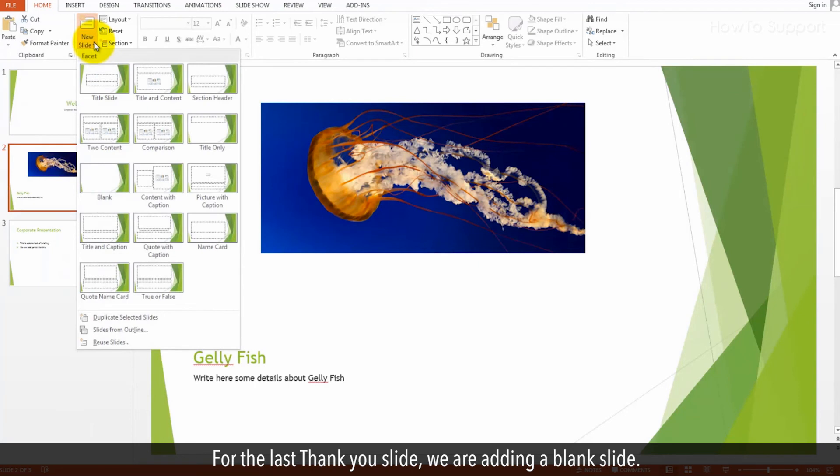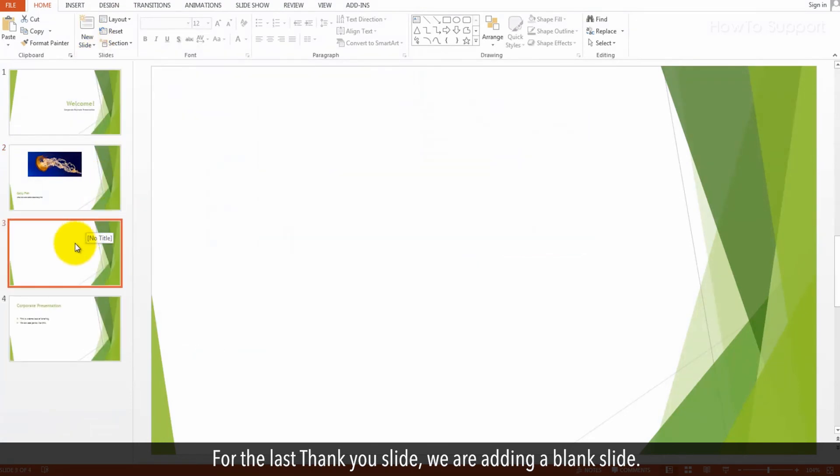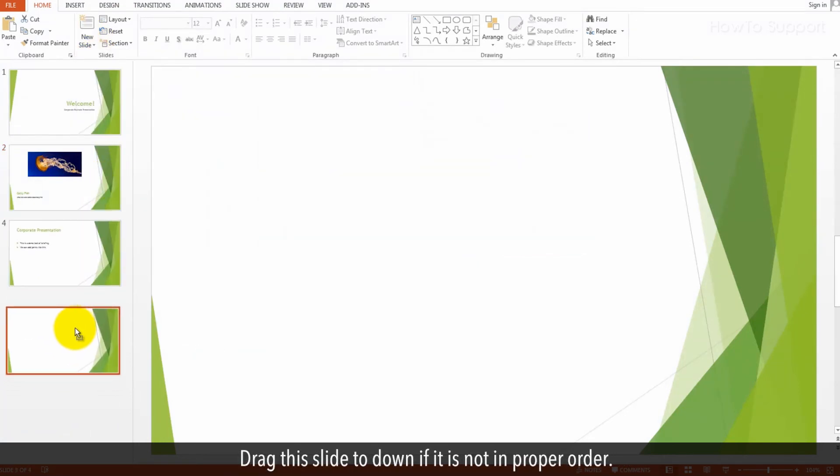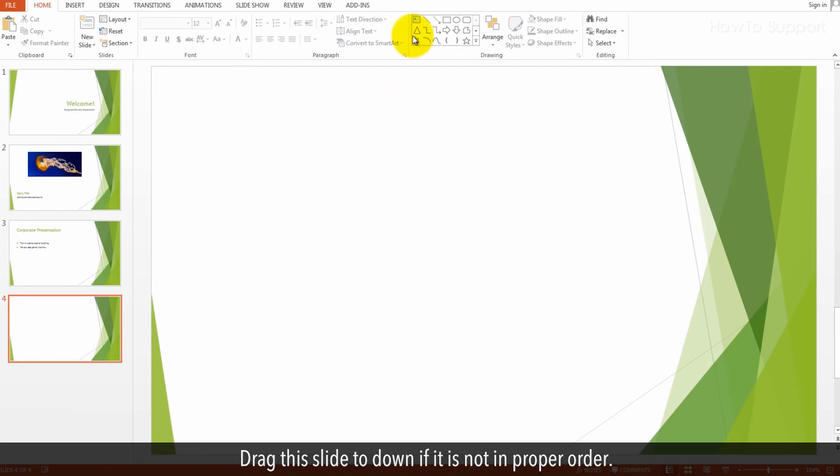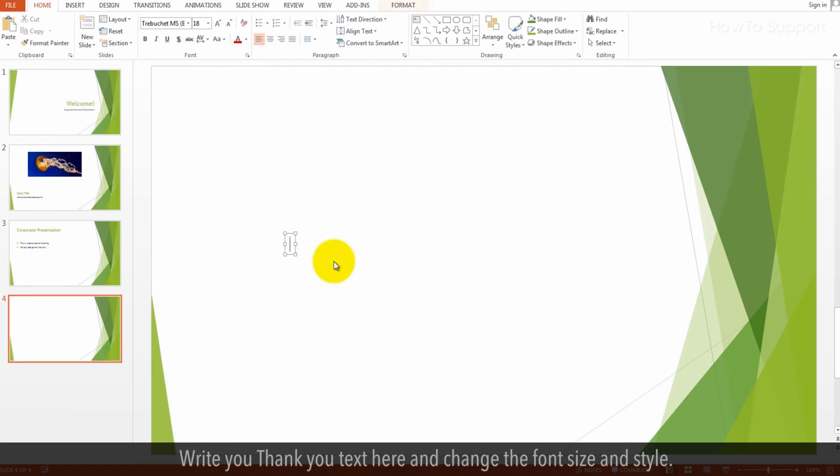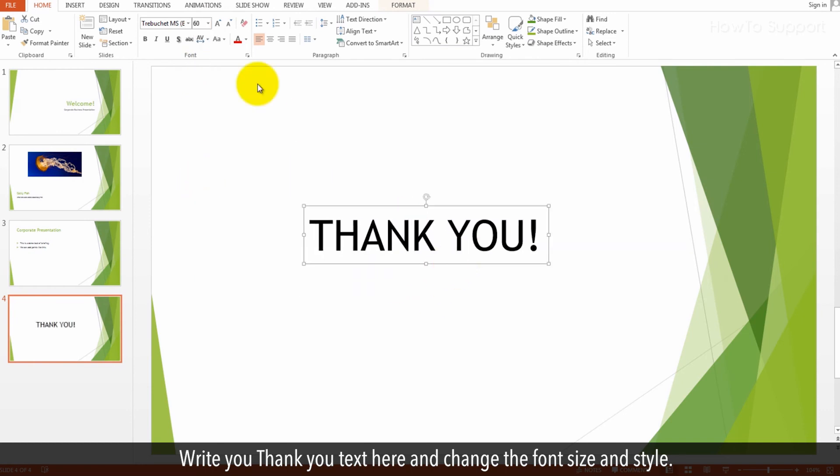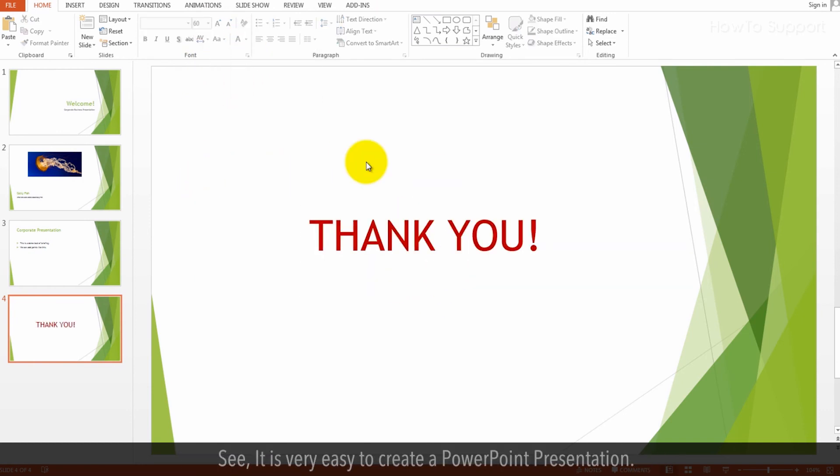For the last thank you slide, we are adding a blank slide. Drag this slide down if it is not in proper order. Write your thank you text here and change the font size and style.